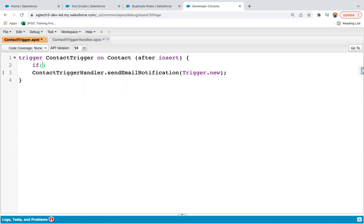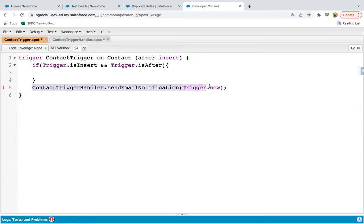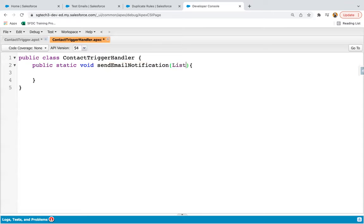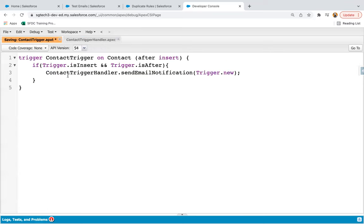Now here if you want to apply conditions like trigger dot is insert and trigger dot is after, you can apply it like this. Here I need to store trigger dot new into a list of contact. So I'm creating con list. I'm saving this contact trigger handler so that I can save the trigger. This way through the trigger you will have all the newly created records in con list.